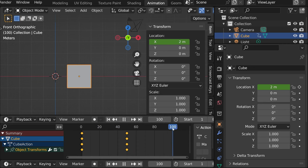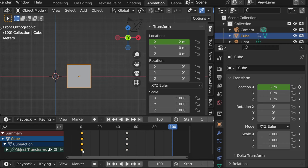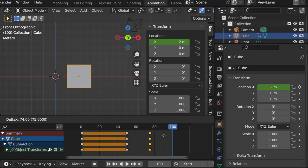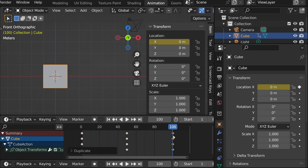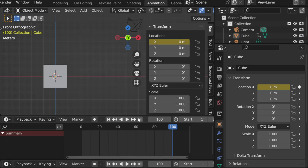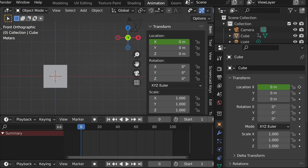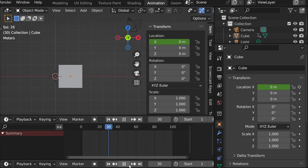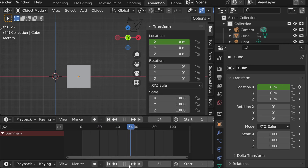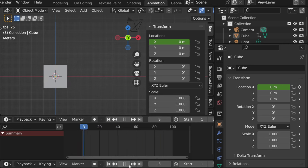And if we wanted to go back, we can select just these keyframes. You see that they became yellow and these didn't. And then shift D to duplicate. And put them here. So what happens now is that it goes to one direction and then to the other.